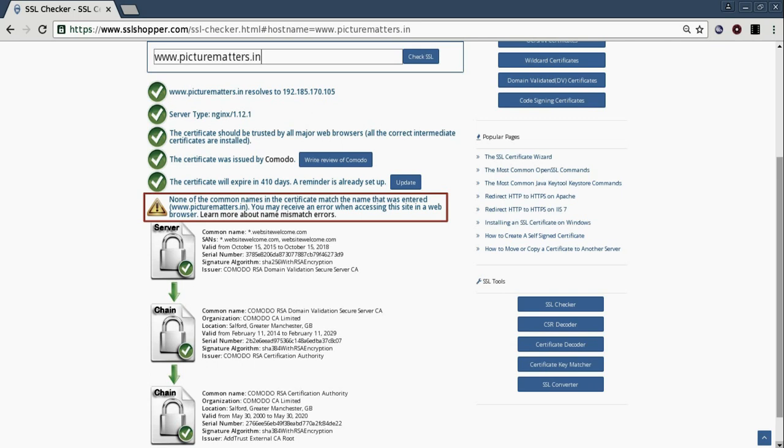It reiterates our point. None of the common names in the certificate match the name that was entered. You may also receive an error while accessing this site in a web browser.